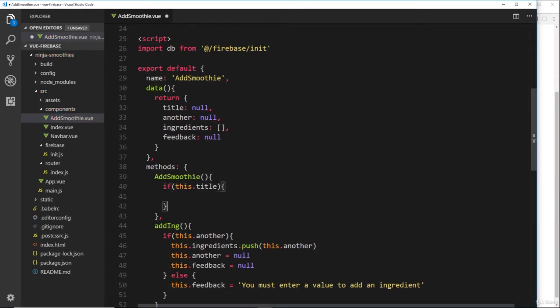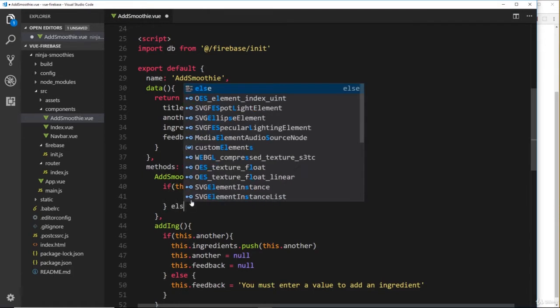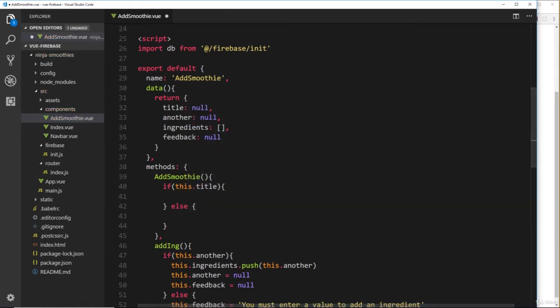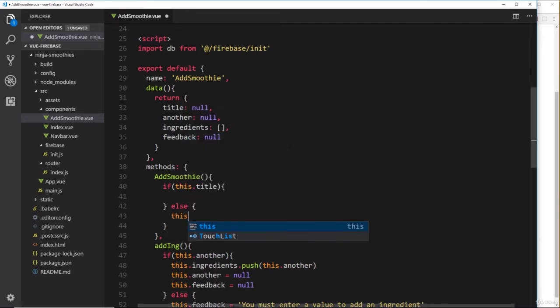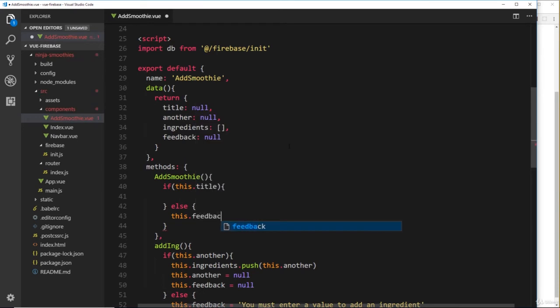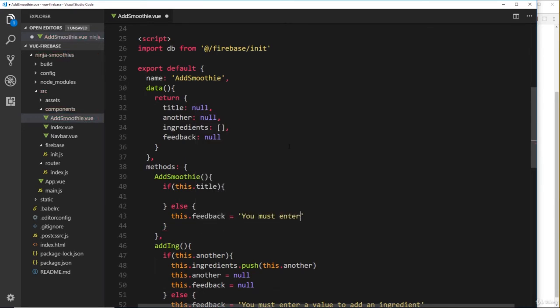If this is true, it means it's not null, therefore we can add this to the database. We'll do an else clause down here, and in the else clause what we'll do is just provide some feedback. So we say something like 'You must enter a smoothie title.'